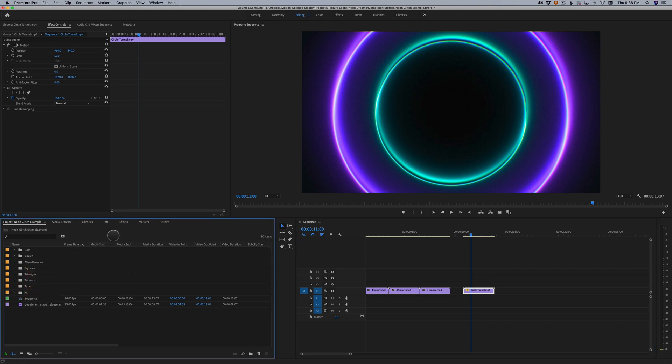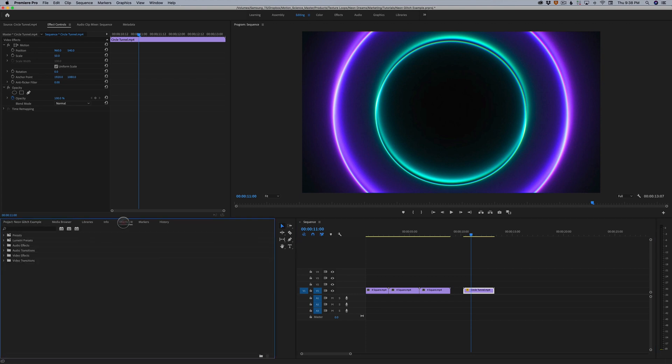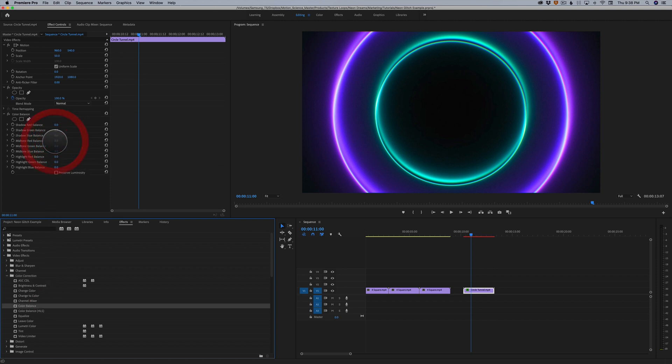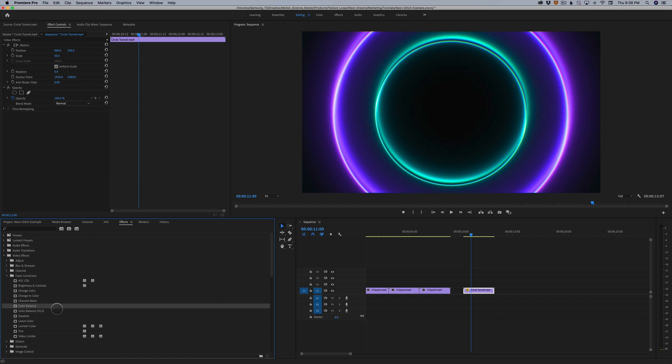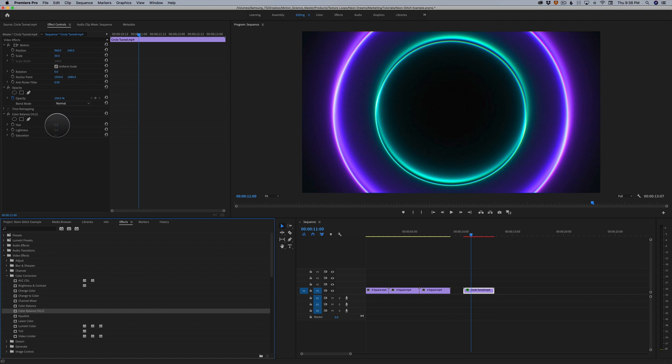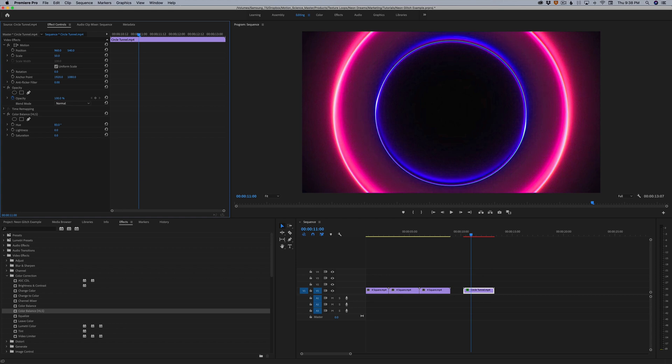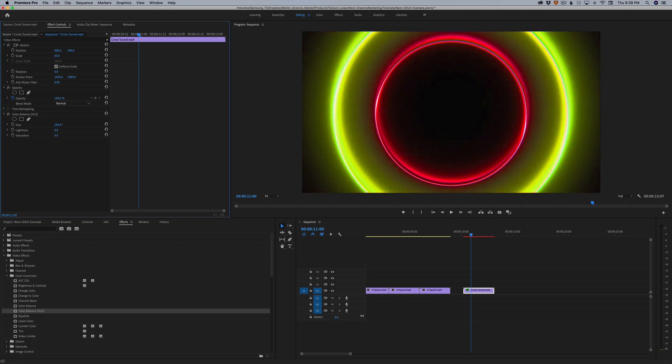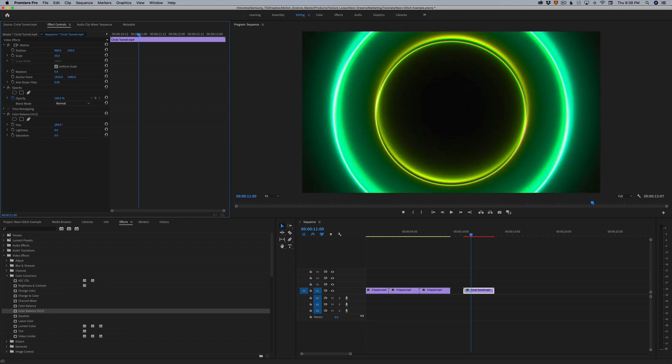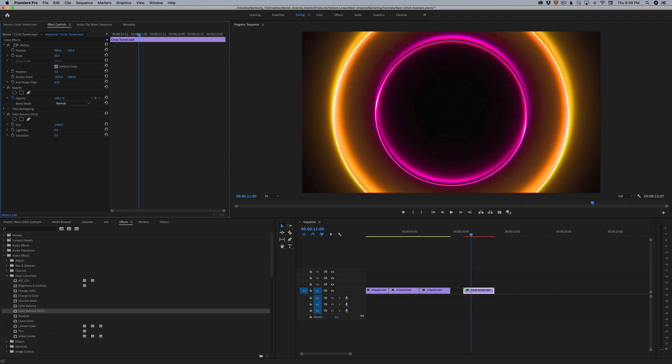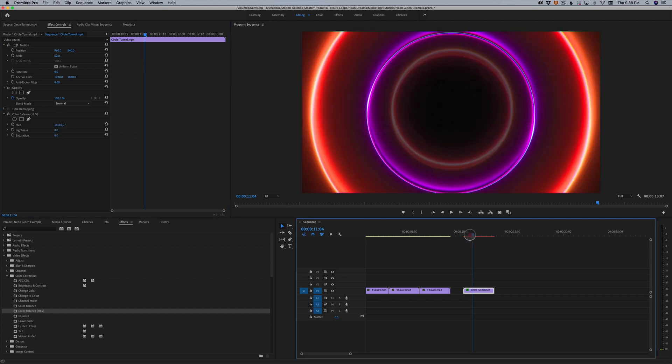In Premiere, we're gonna go to effects here, and we're just gonna find our video effects. This is gonna be the same case in any editor. You're gonna go to something like color correction, and we can do something as simple as color balance. Drag this effect on. So we can do something as simple as color balance, hue, lightness, and saturation, and just play with the hue. So I'm just gonna click and drag, and watch the image on the right side as it starts to change colors.